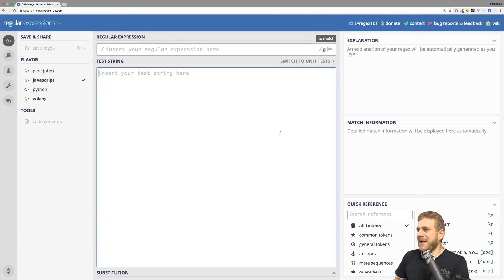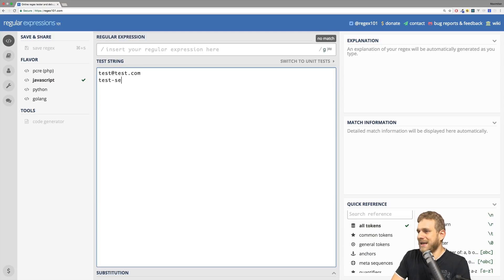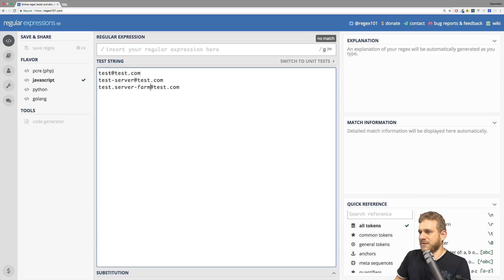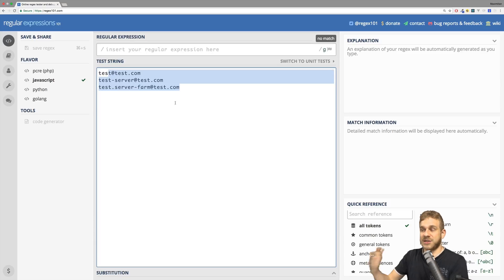The goal is to match an email address. I want to match addresses like test@test.com, but also testserver@test.com, testtester@test.com, and testserverfarm@test.com. So all of that should be matched — these are all valid email addresses.